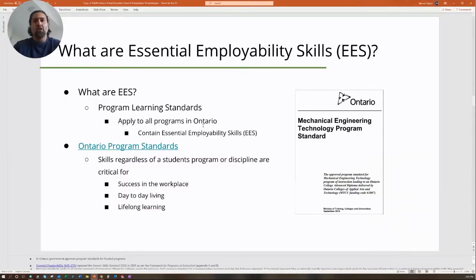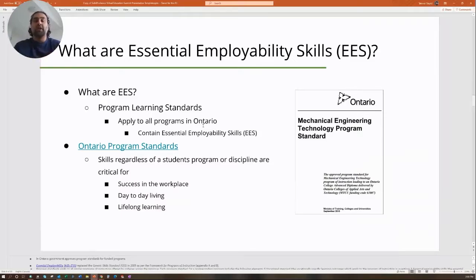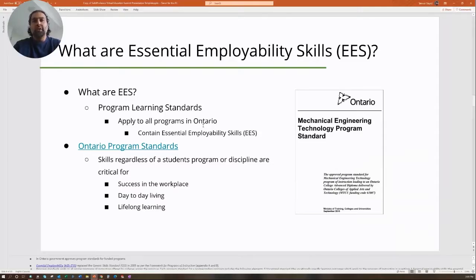Whether you're teaching a college diploma or university degree, there will be some sort of program learning standards, and inside those standards you'll find essential employability skills. These are skills students need to achieve in your program and in your courses before they graduate. They are assessed in different ways, and these program standards are skills that, regardless of the student's program or discipline, are critical for success in the workplace, day-to-day living, and lifelong learning.